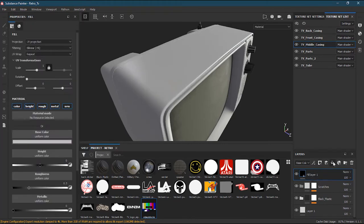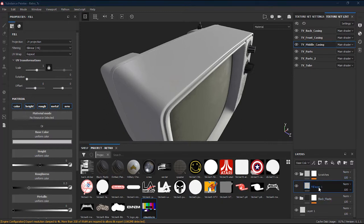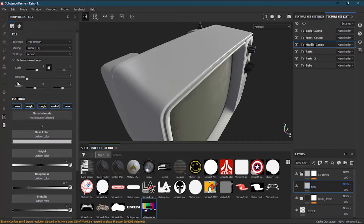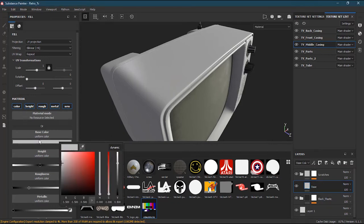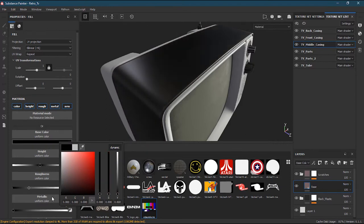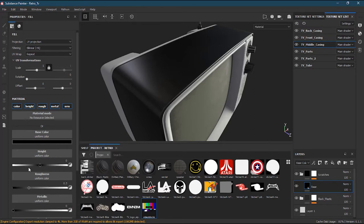Inside this folder I will make a new fill layer and drag it inside the folder. I'll call this 'base'. This base layer will produce some scratches effect over the black plastic. First I have to select the color from the material properties and make it a little bit darker than the actual black plastic, then add a little bit more roughness to it.